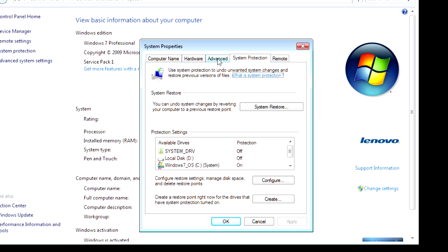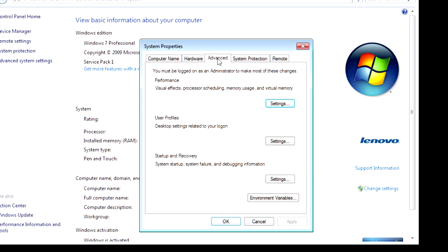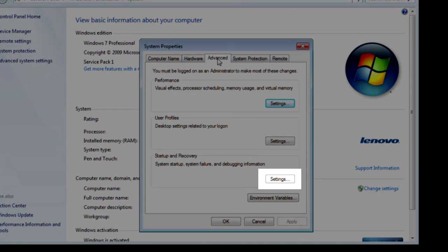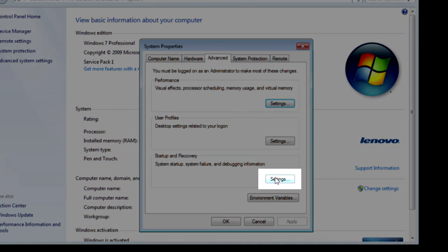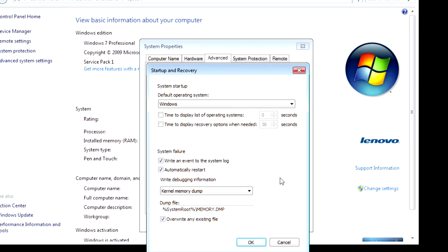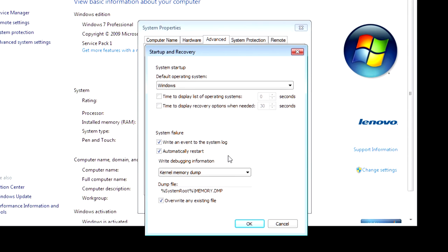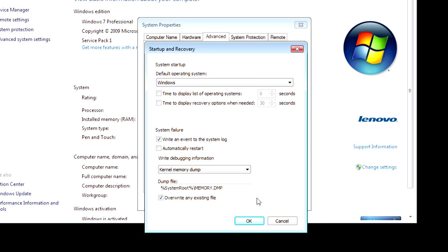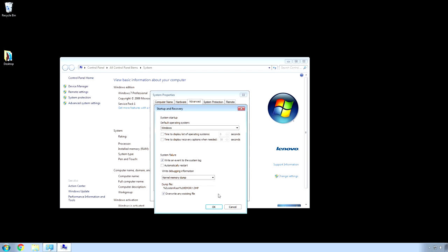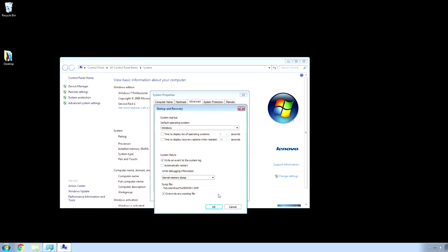Next, click on the Advanced tab, and then choose Startup and Recovery Settings, over here. And, then, what you want to do is uncheck this Automatically Restart, because that's bad. You want to be able to see what that blue screen of death says.